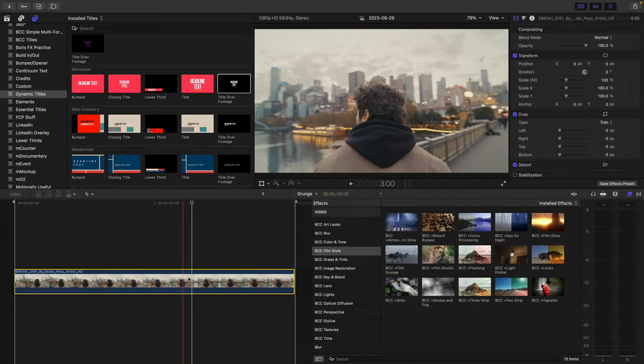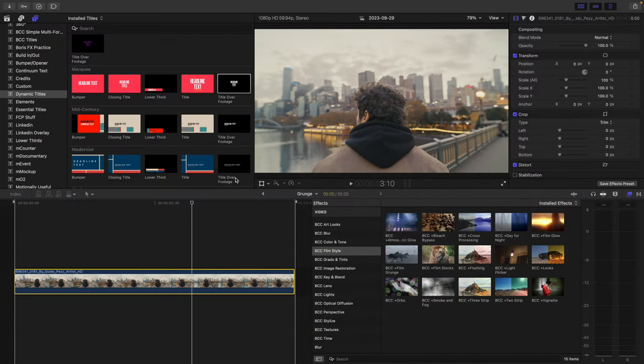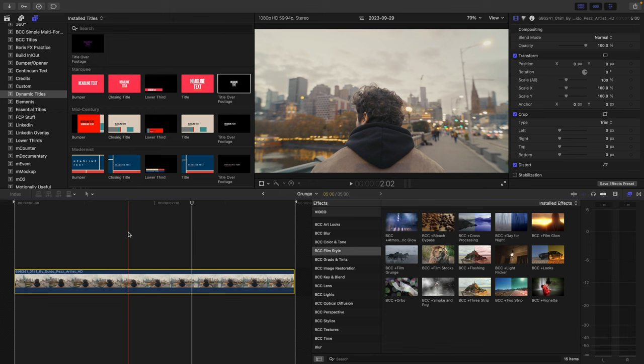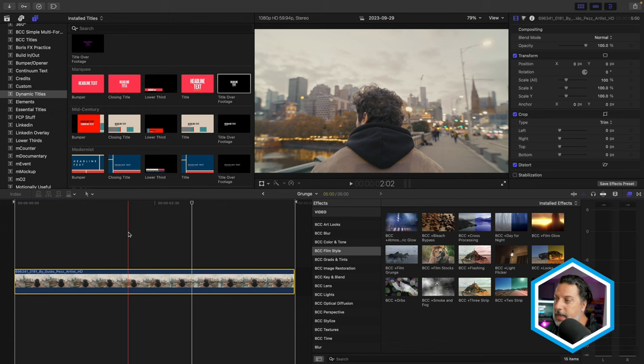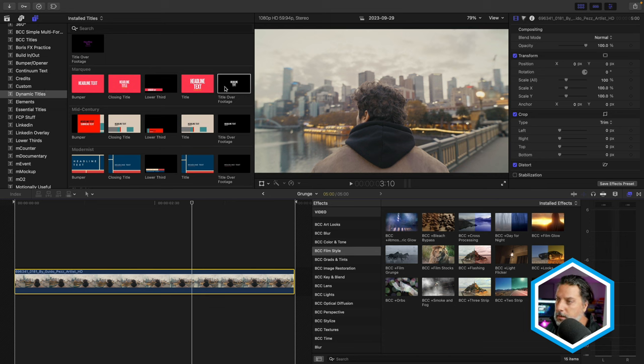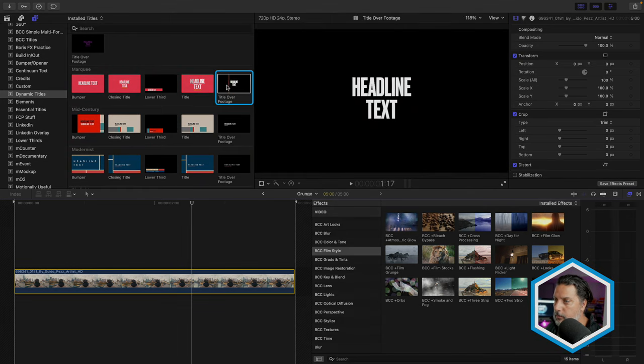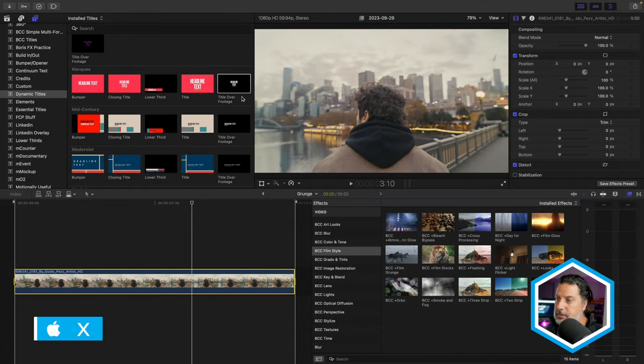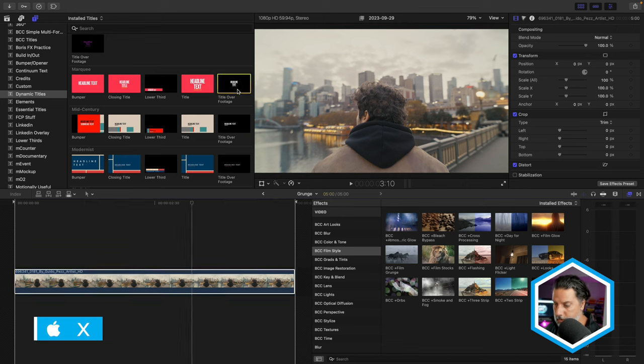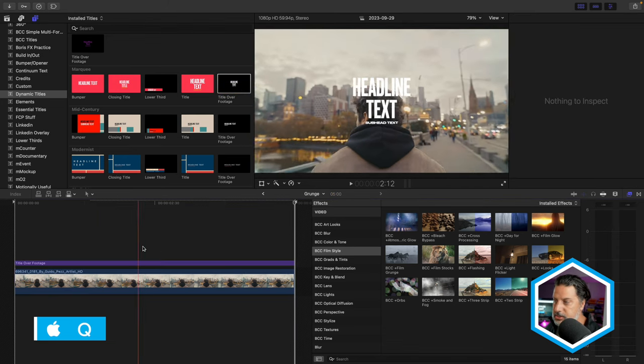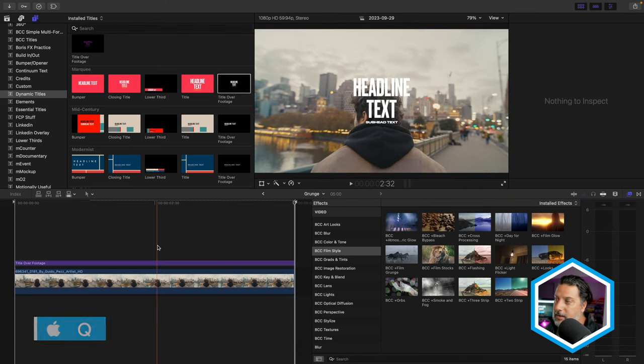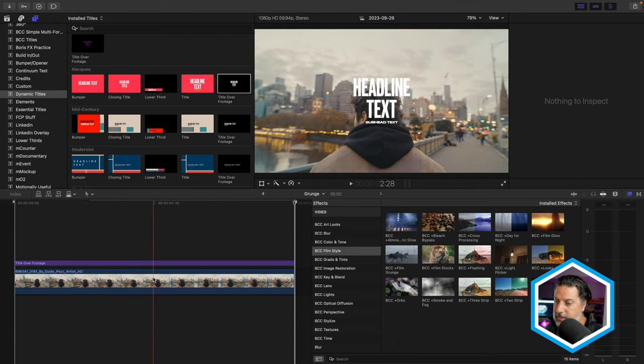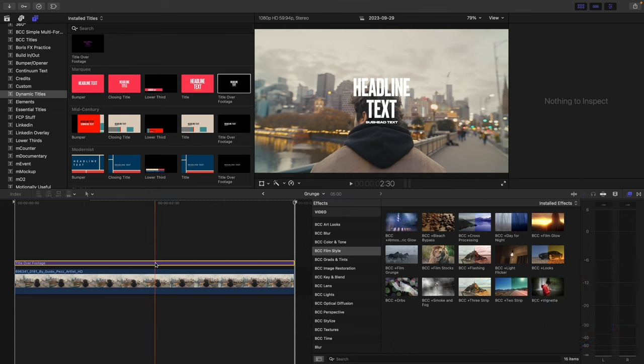I'm here inside of Final Cut Pro. I've got a project in front of me with a clip, and I'd like to add some text on top of that. I've already searched out a title in the Dynamic Titles category of the Titles and Generators sidebar. I'll select this clip, press X to mark it, and with the title selected, press Q to connect that, having it match the length of the clip underneath.